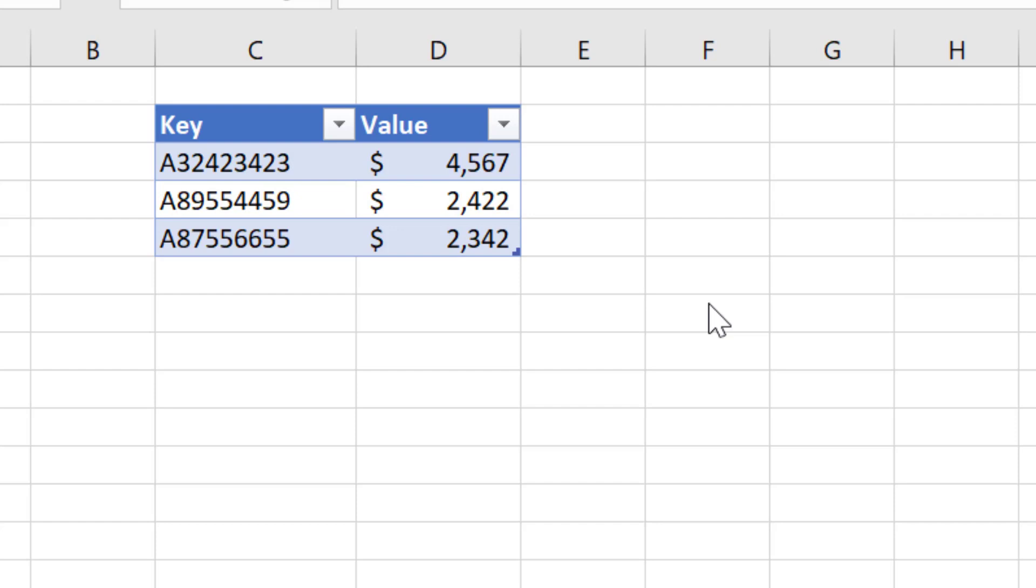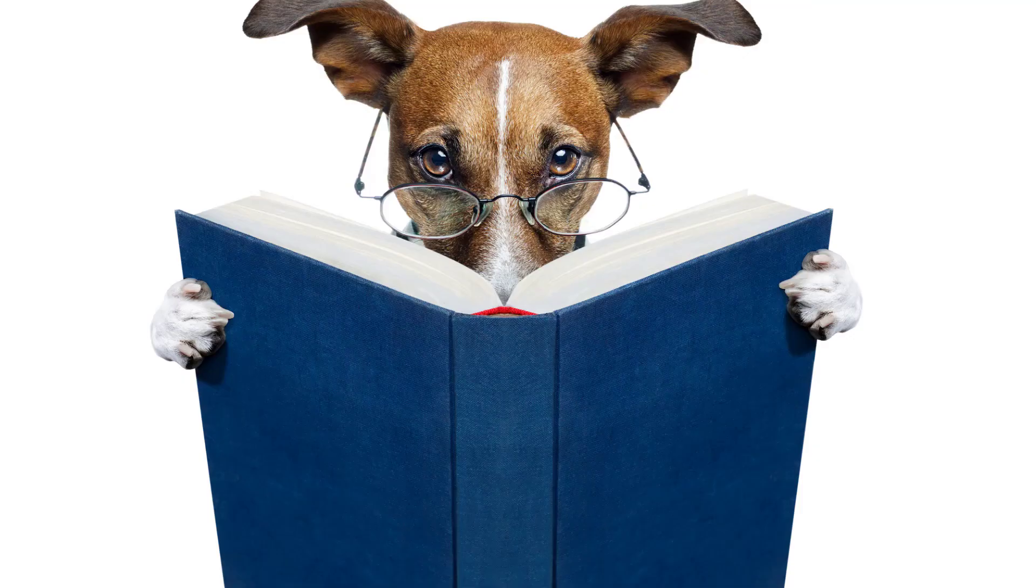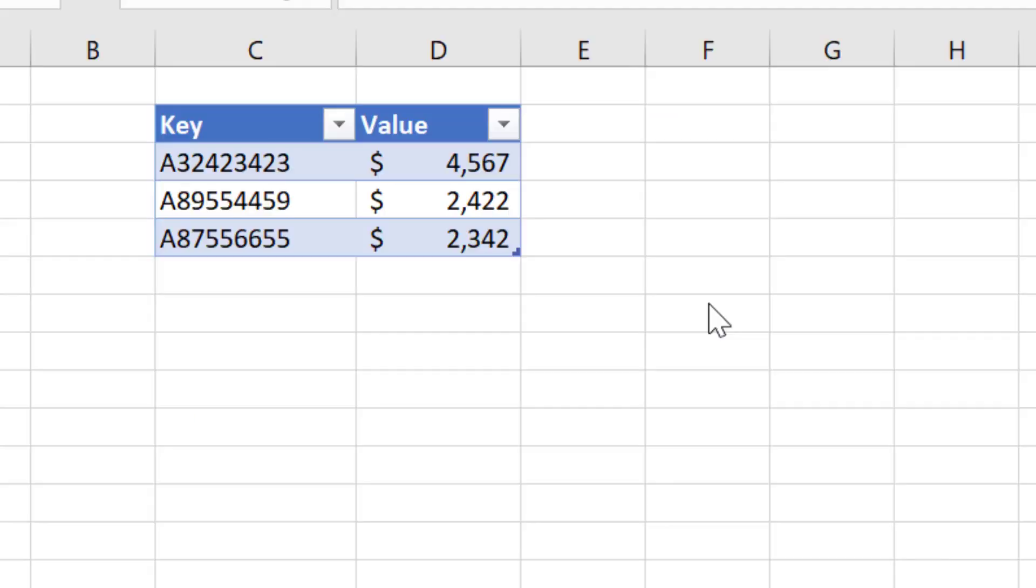The reason it's called a dictionary is if you think about a real-world dictionary, when we want to access a word, we go straight to that word. The word is the key, and the word has a definition which is the value. We don't read through the dictionary sequentially, and the word is unique.